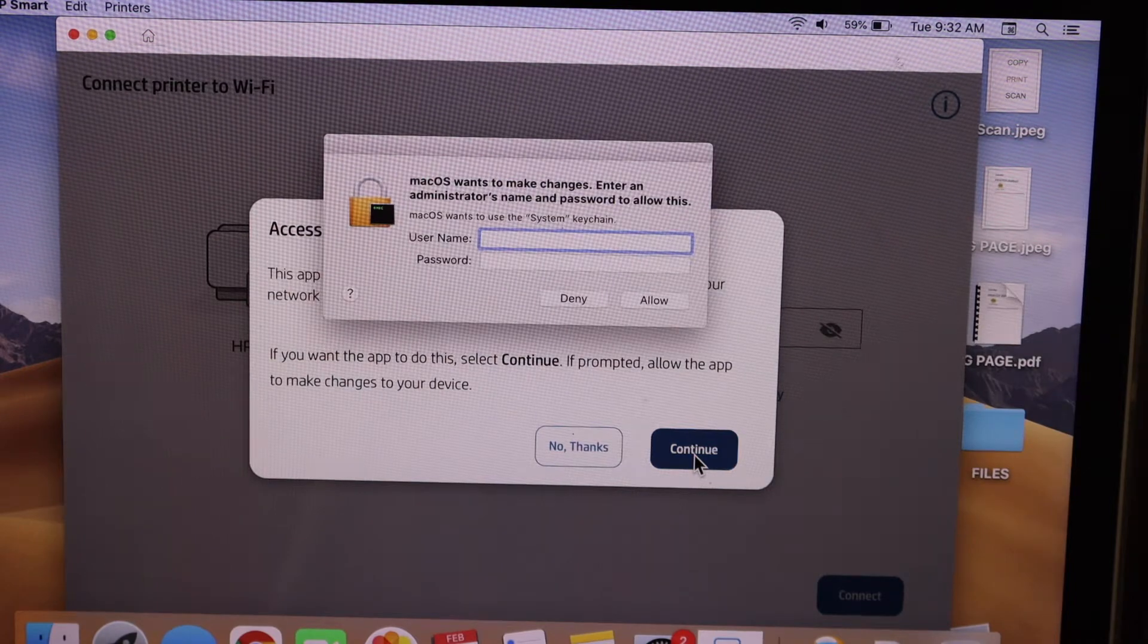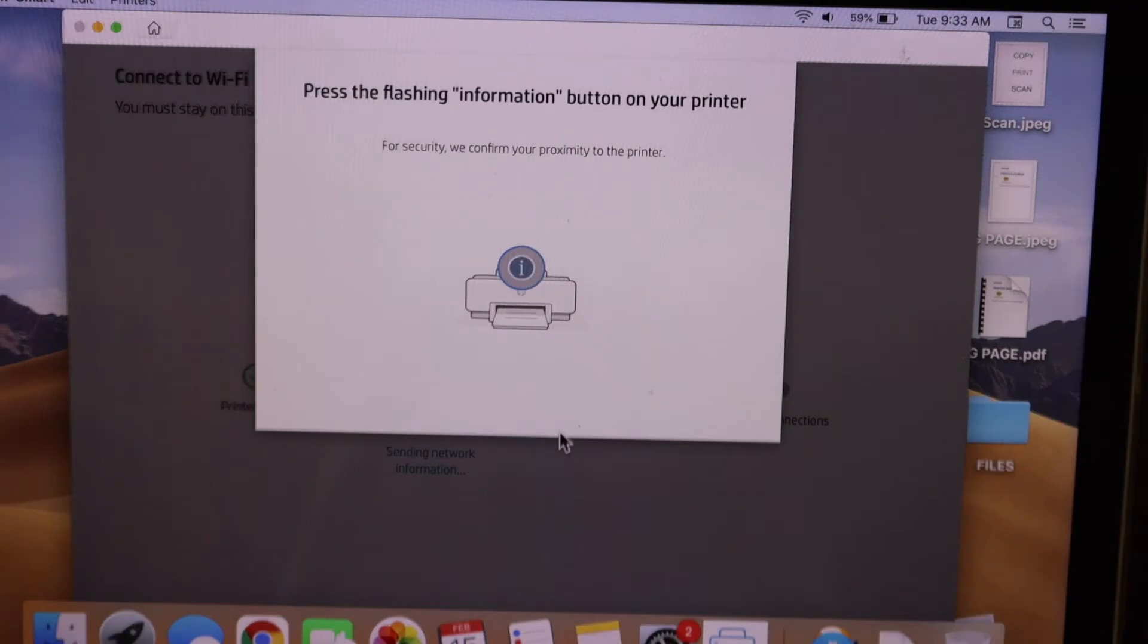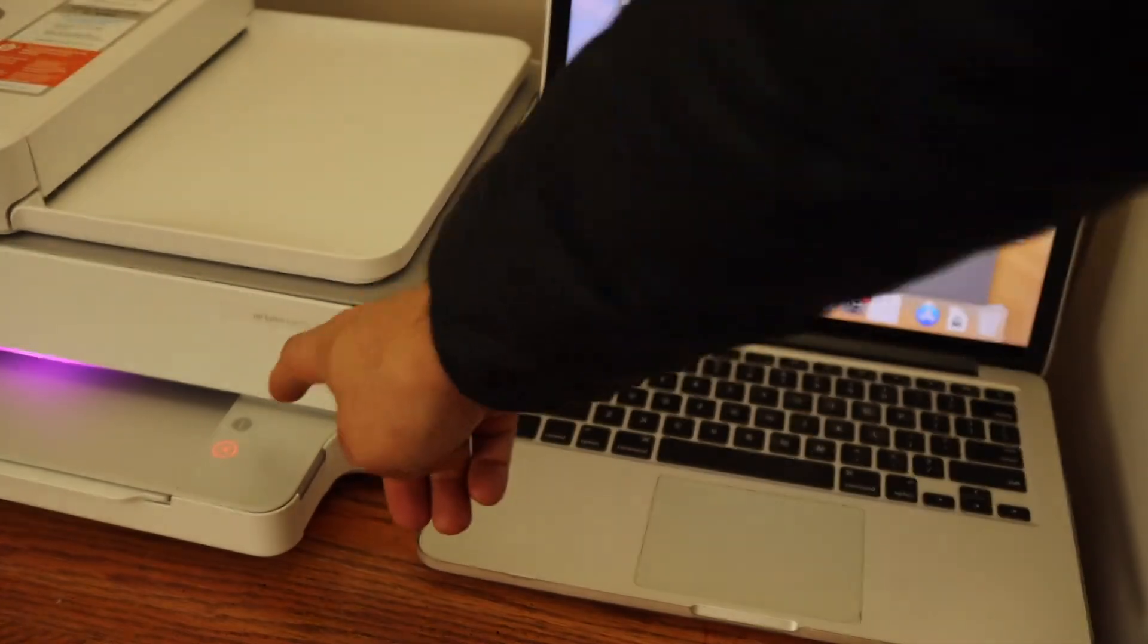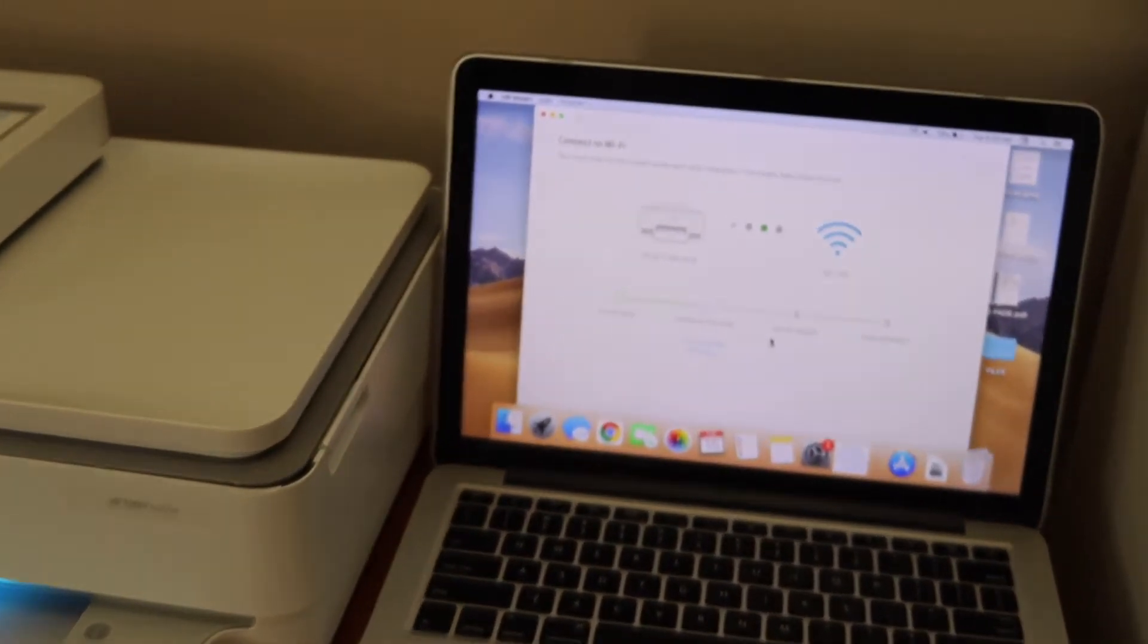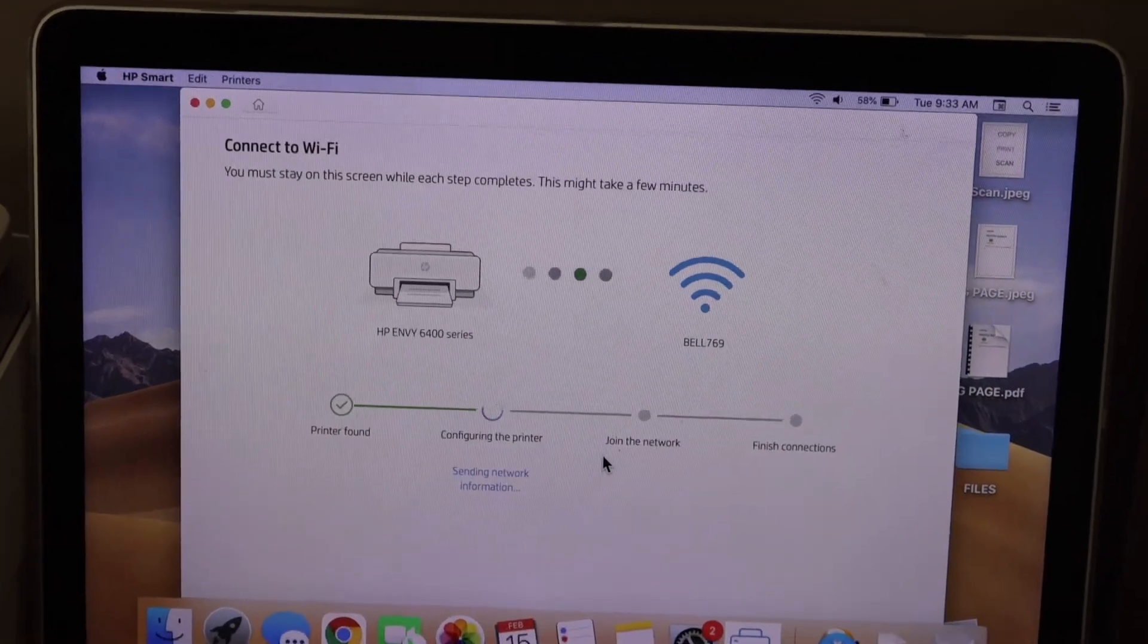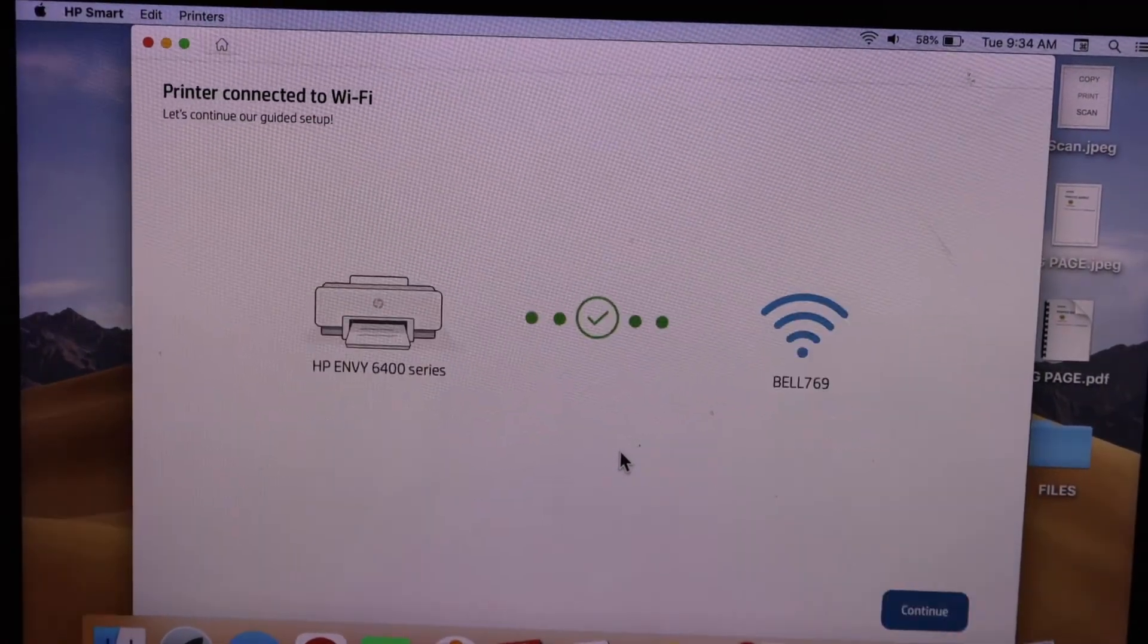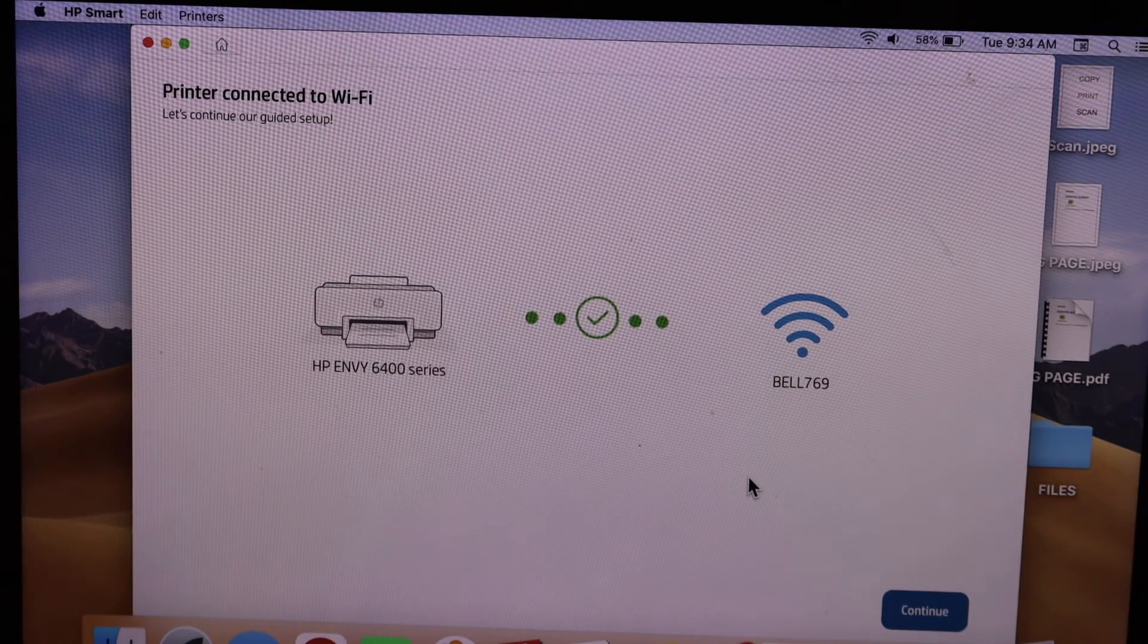Now press the flashing information button on the printer screen. The whole process might take longer depending on the signal strength of your printer and Wi-Fi network. Printer setup is complete - the printer is connected to Wi-Fi. Click continue.